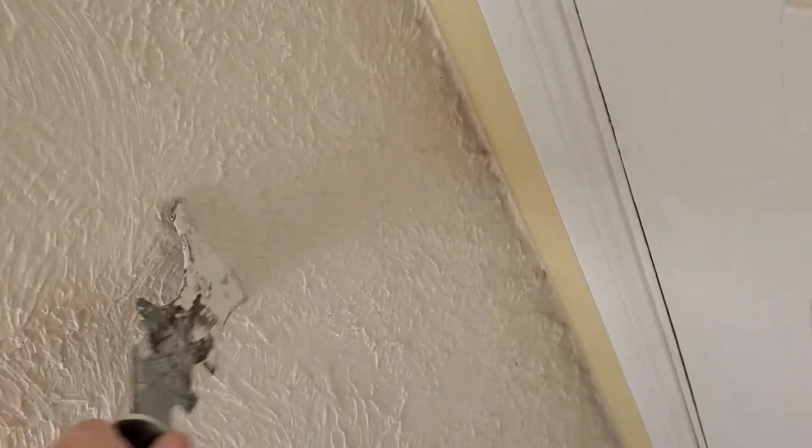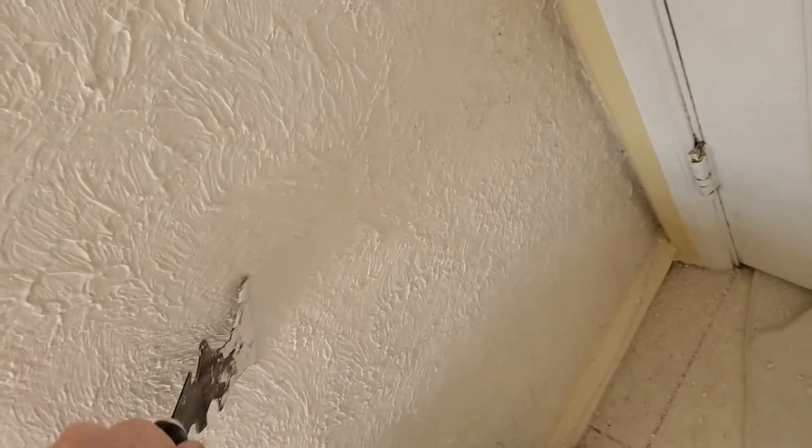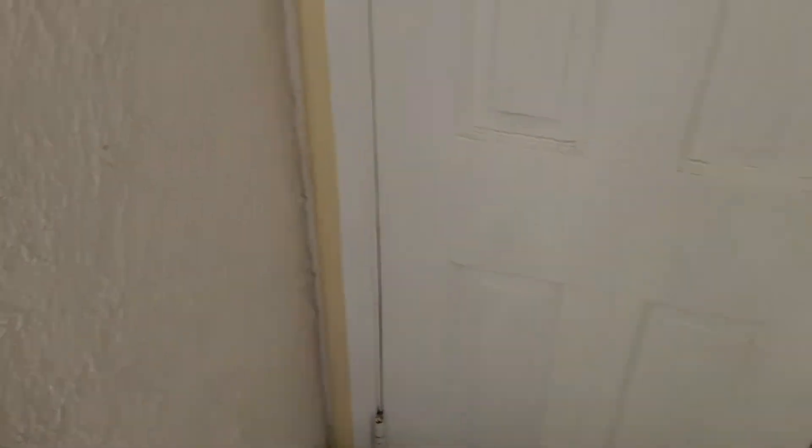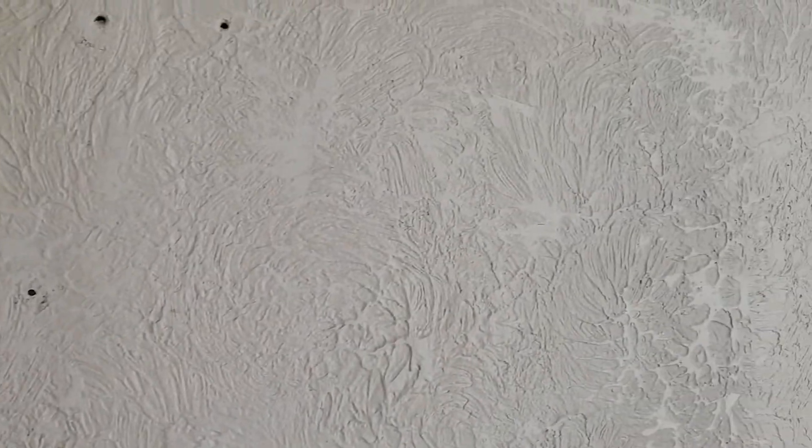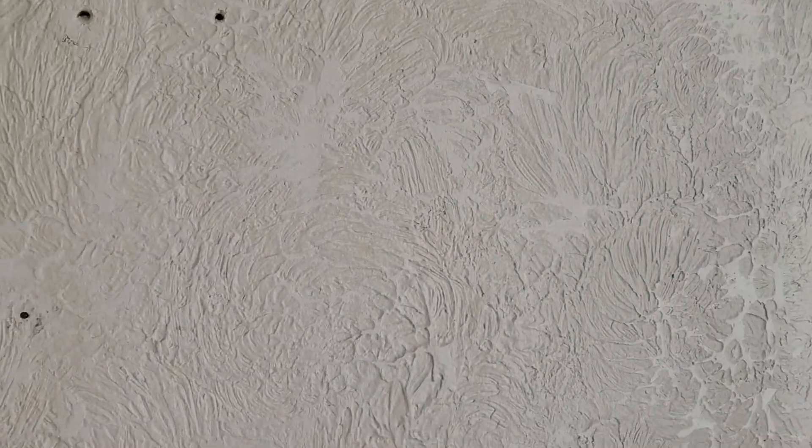I'm just using a 5-in-1 right now. As you can see, it'll take a lot of the high stuff off and then you hit it with a pole sander or a sanding block. You should be good to start mudding.